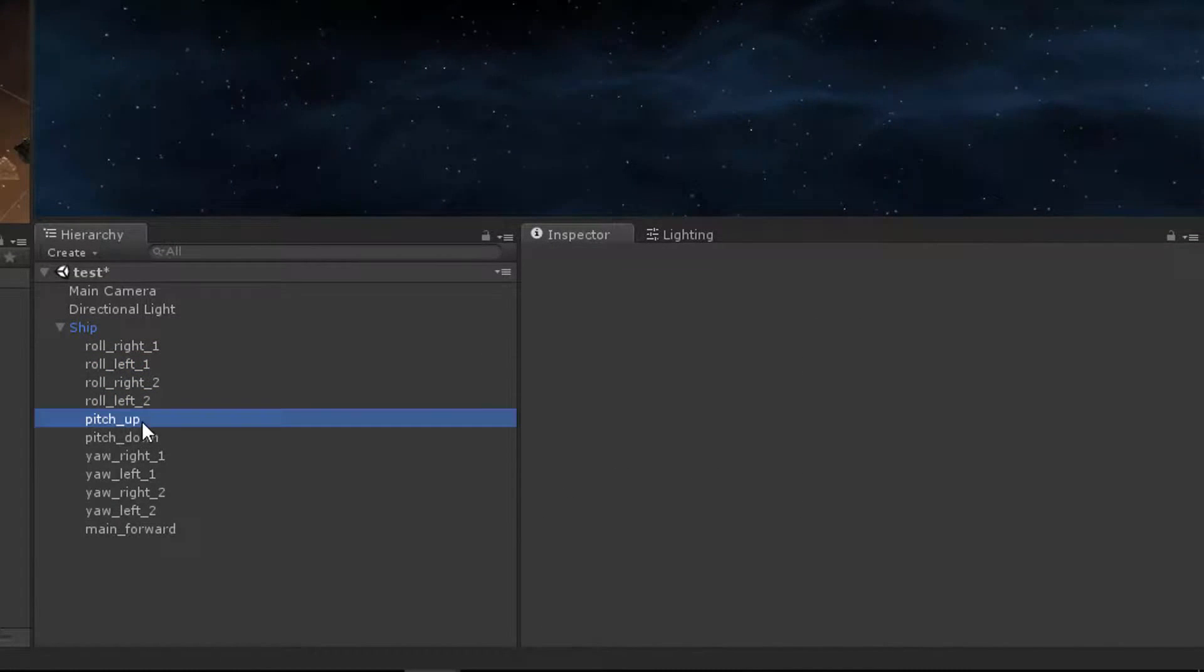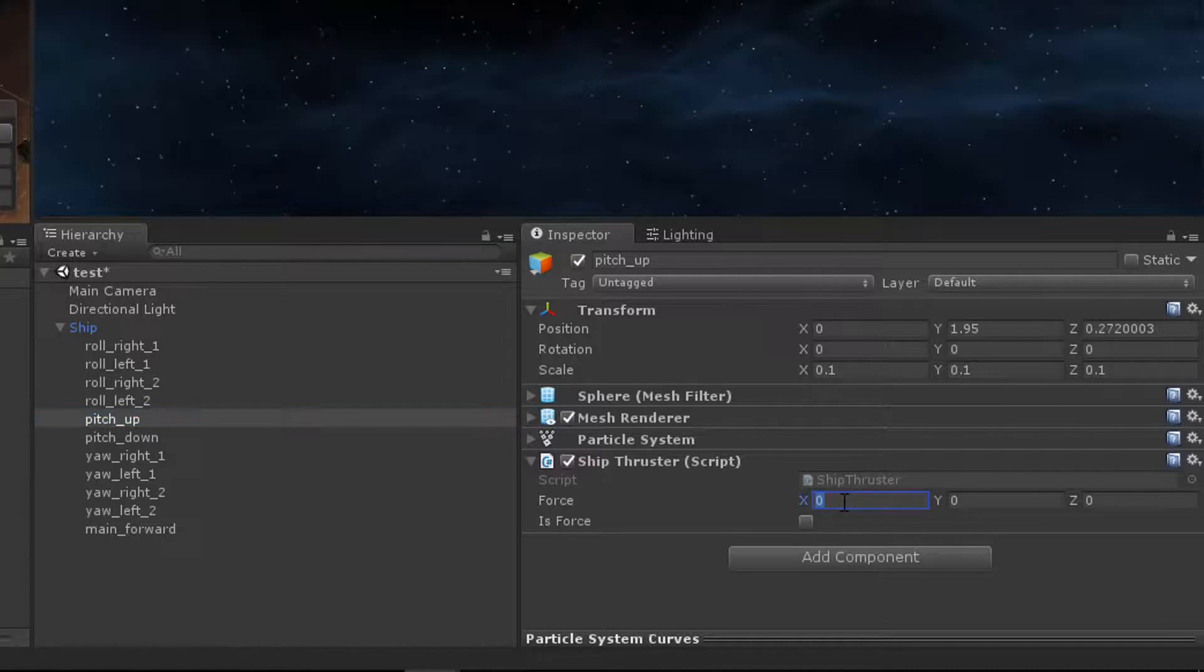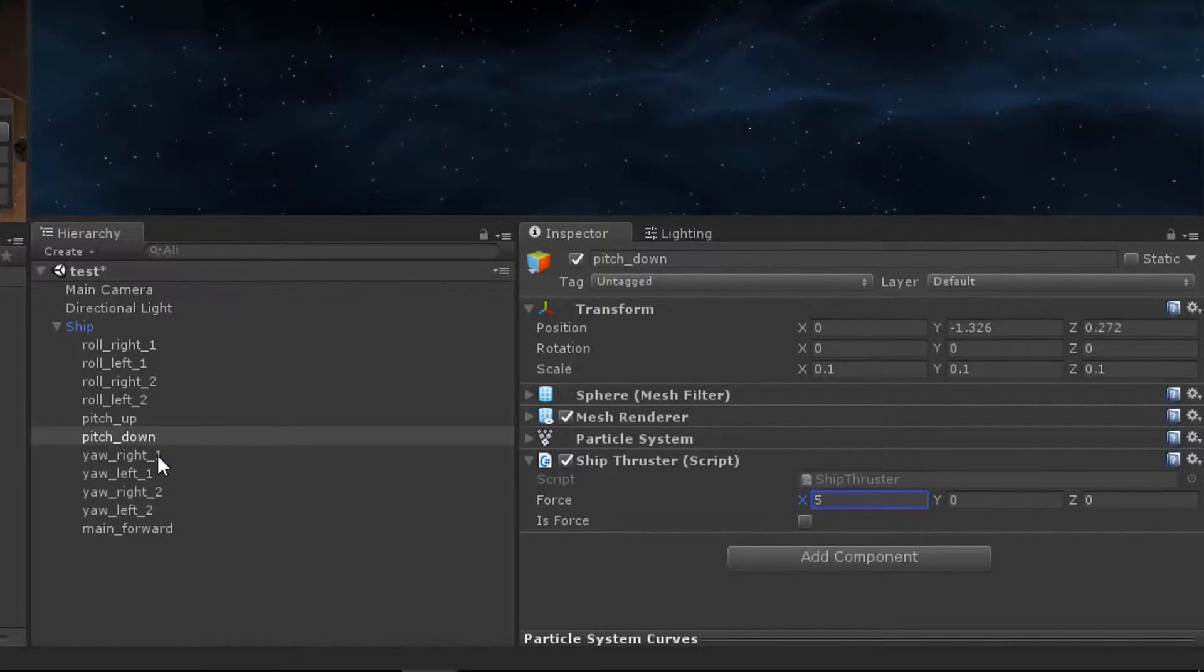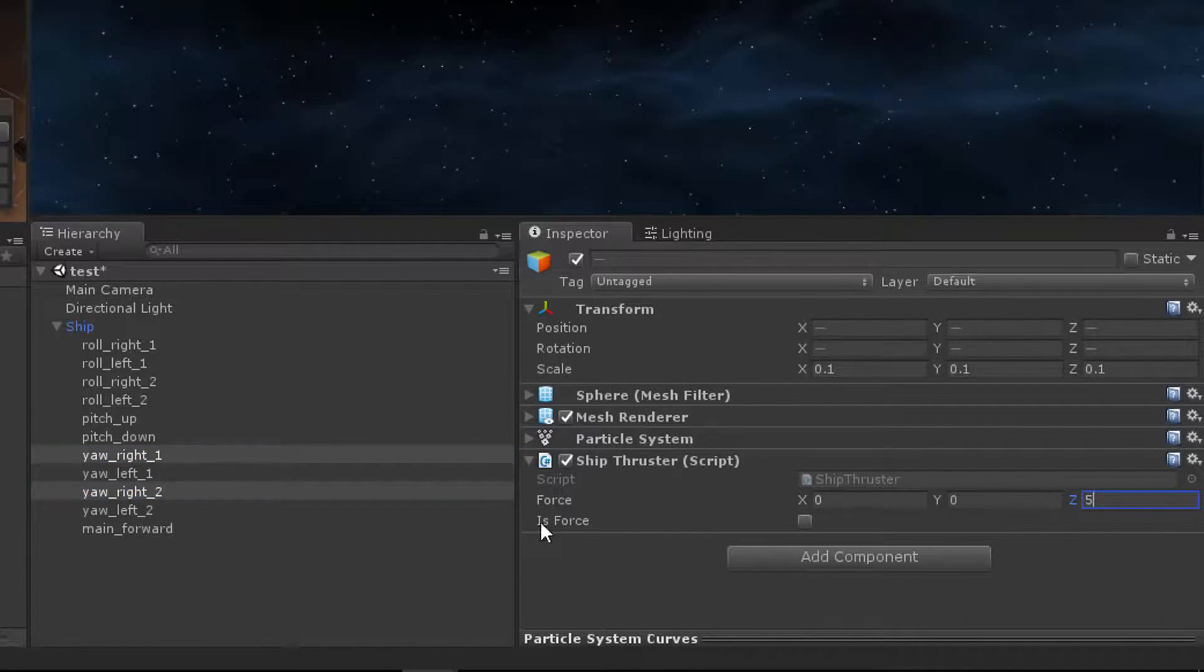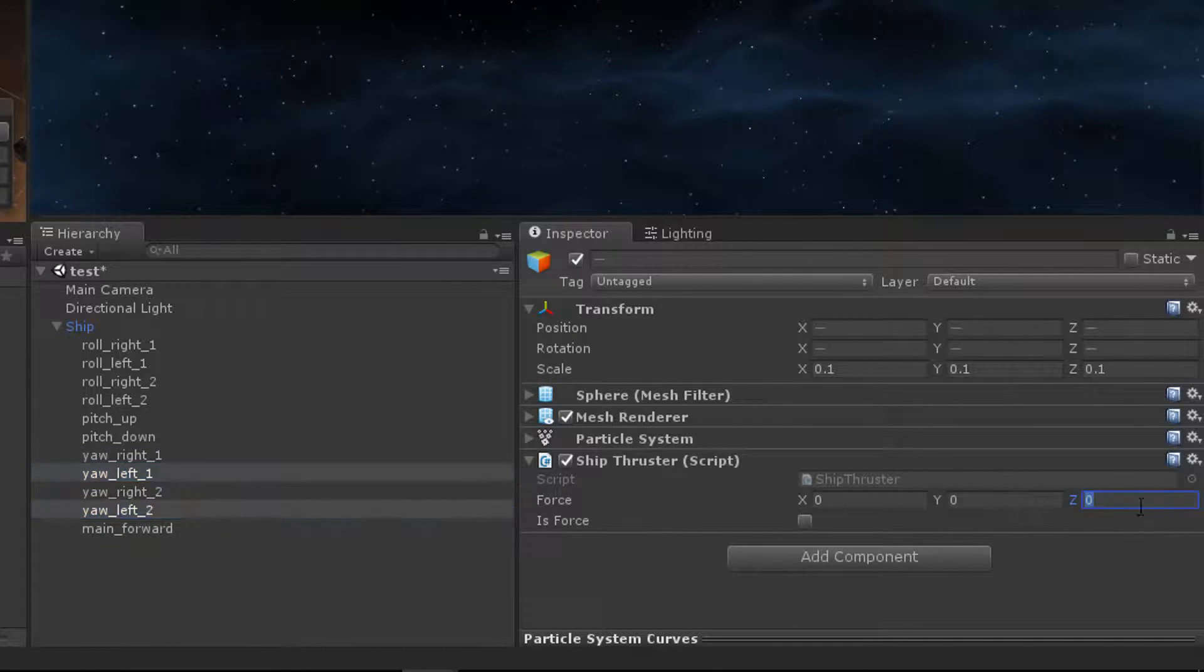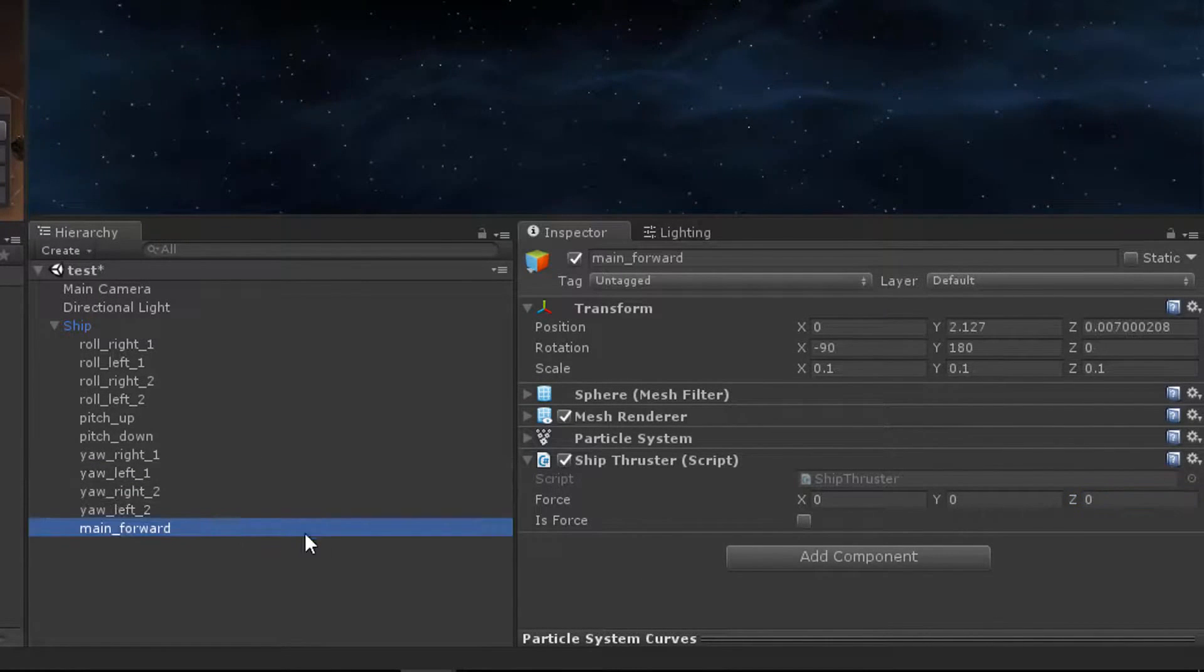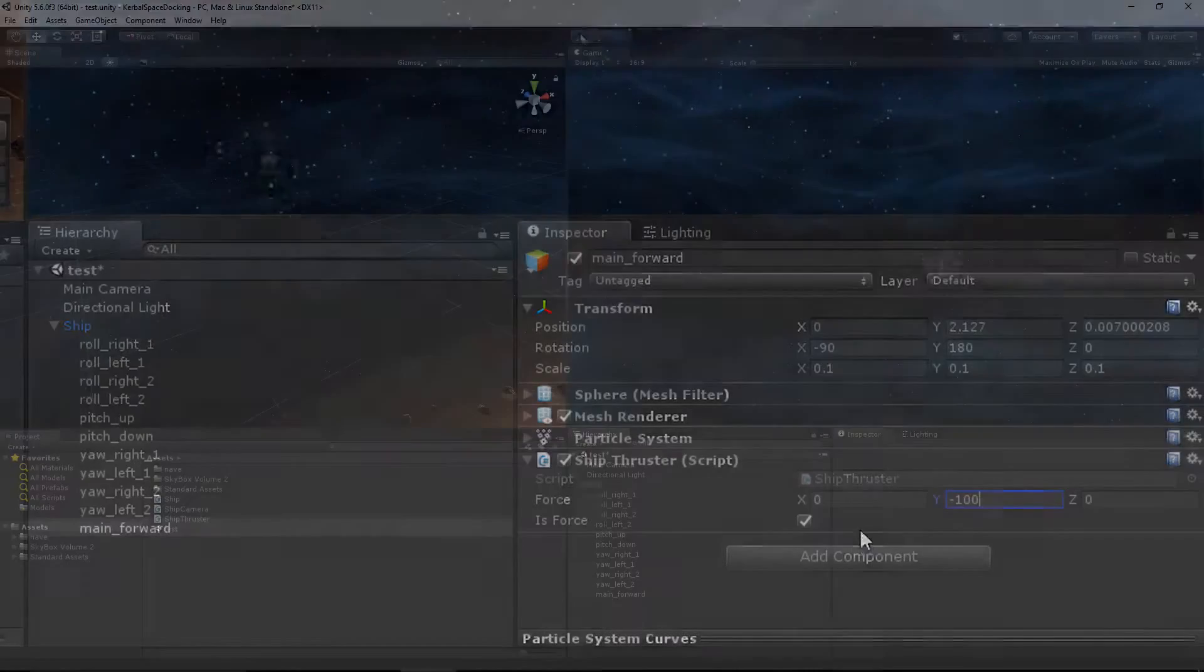My pitch up thruster is going to be set to negative 5, 0, 0. My pitch down thruster is going to be set to 5, 0, 0. And then moving forward, my yaw right thruster will be set to 0, 0, 5. My yaw left thrusters will be 0, 0, negative 5. And finally, my main forward thruster will be 0, negative 100, 0. And isForce needs to be checked here because it is a translation motion on the ship. This is what's going to propel the ship forward.